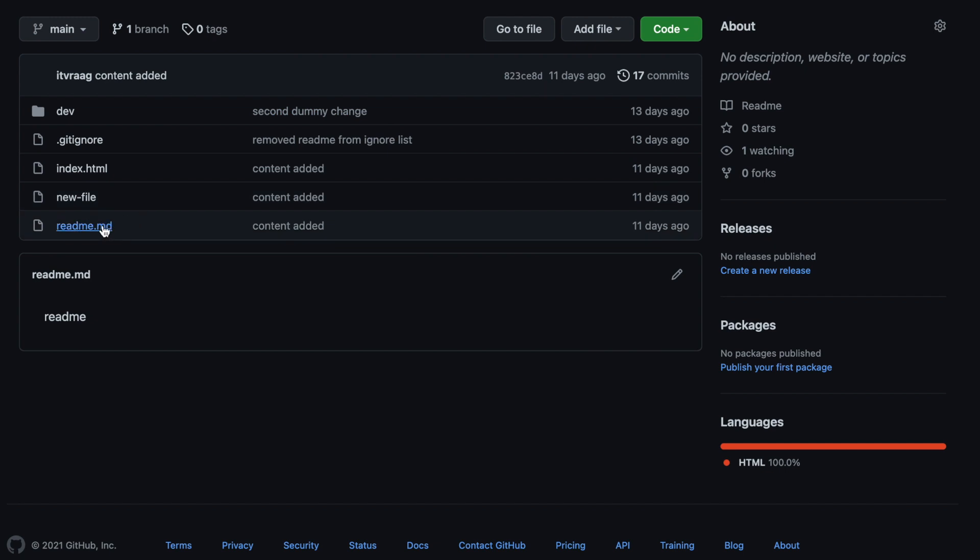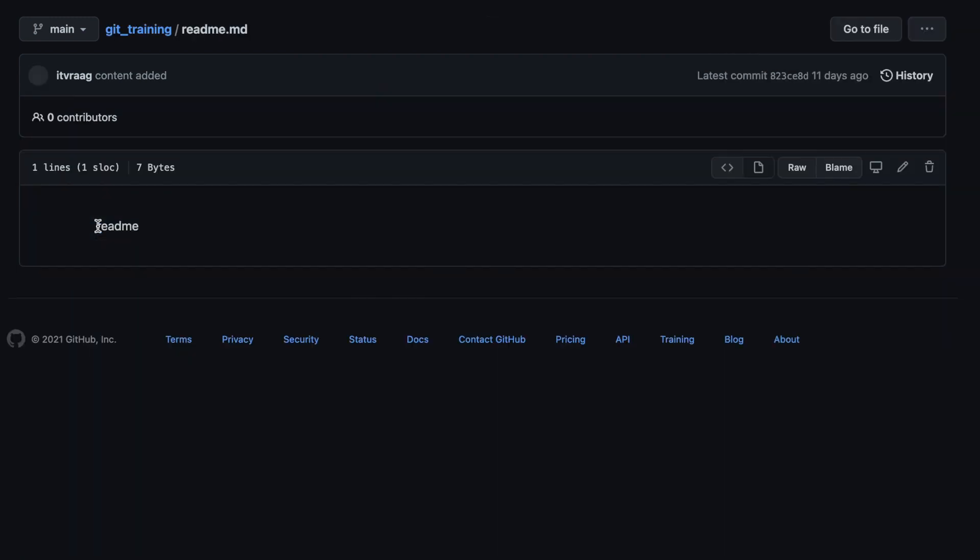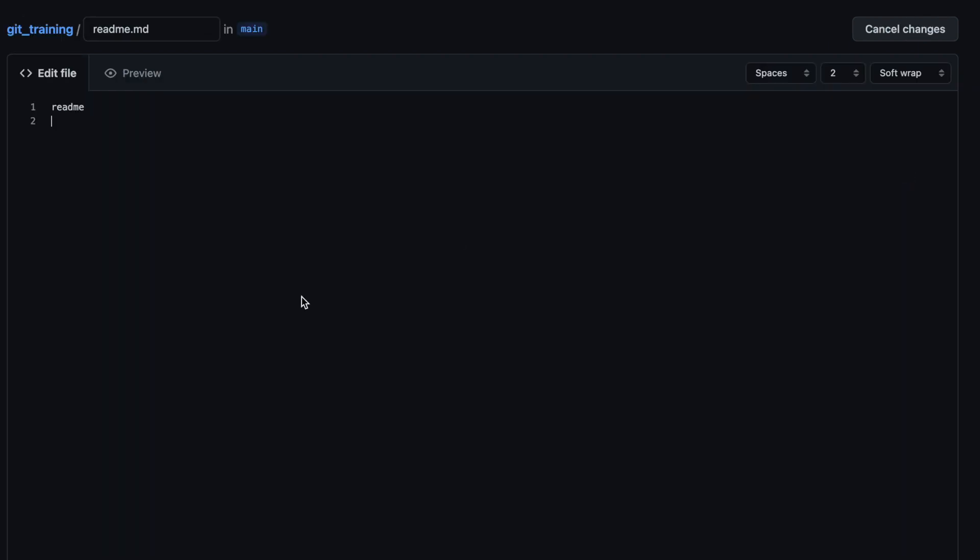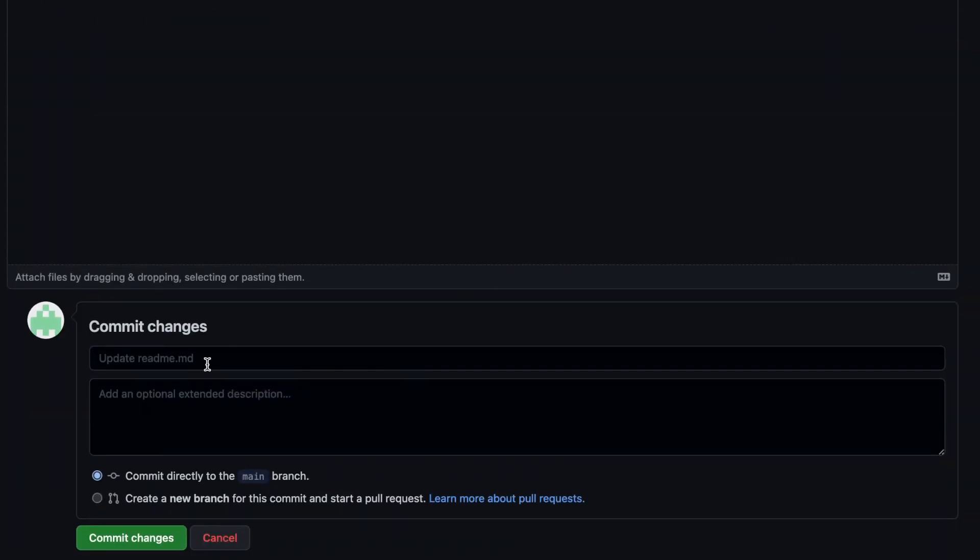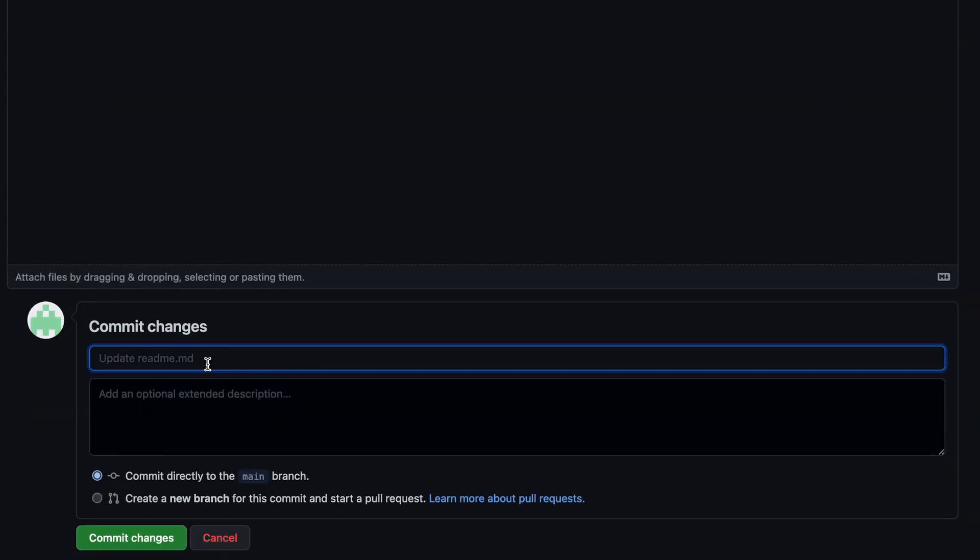Navigate to your remote repo on github and open the readme file. Edit the file and press the preview tab to see the differences. At the bottom enter a comment just like applying git commit when working on local repo.